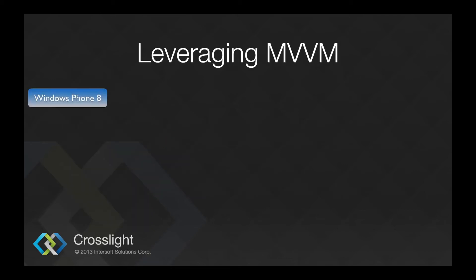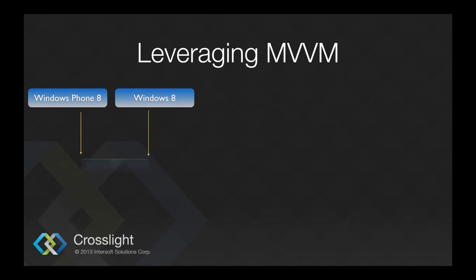On Windows platforms such as Windows Phone 8 and Windows 8, you can use MVVM by default. You will bind the property to the view, showing the form of code behind with XML as the view.